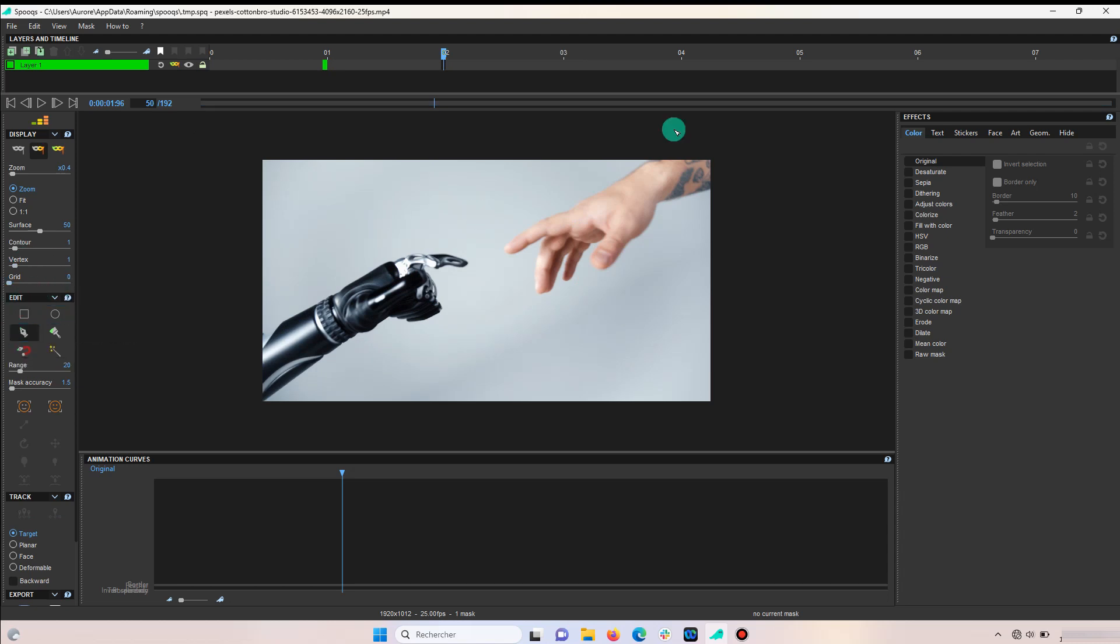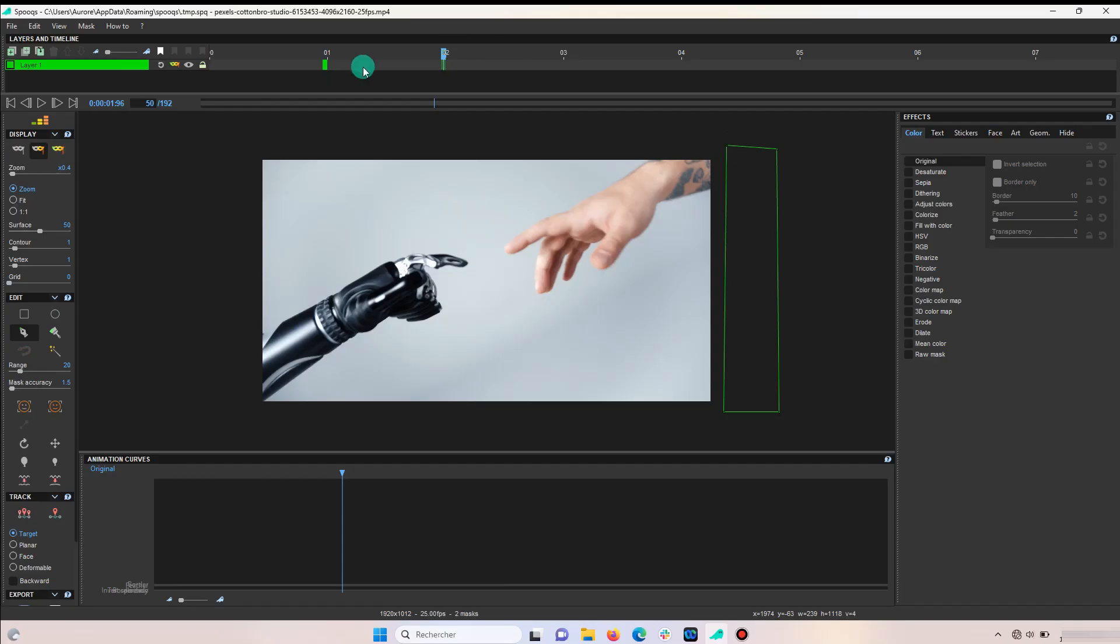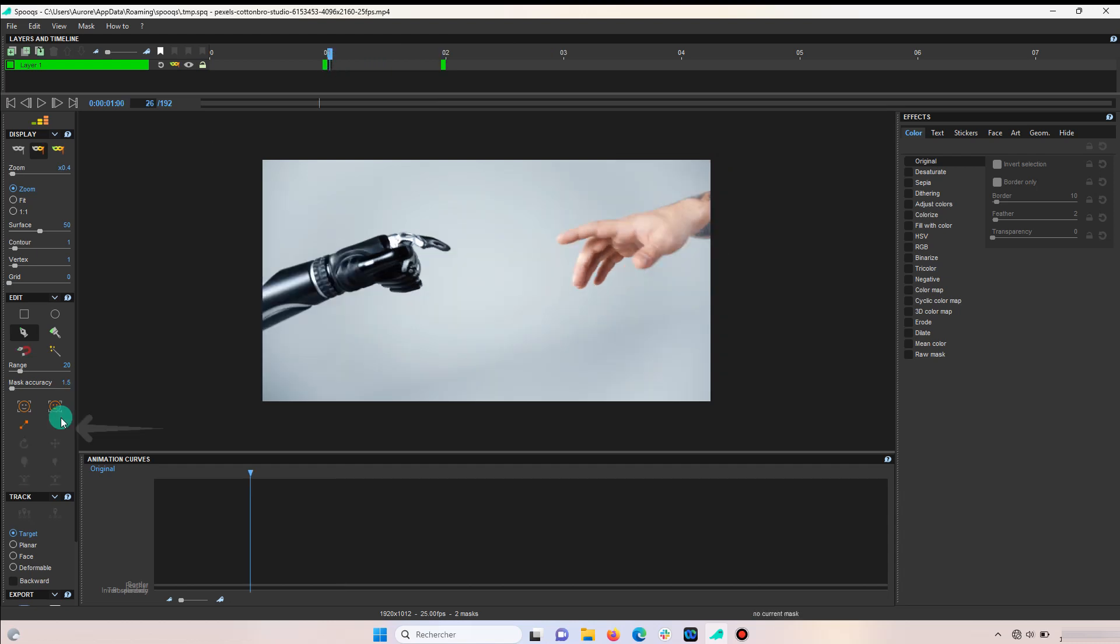Now, add a rectangle where you want your interpolation to end. Click any frame in between and add an interpolation.